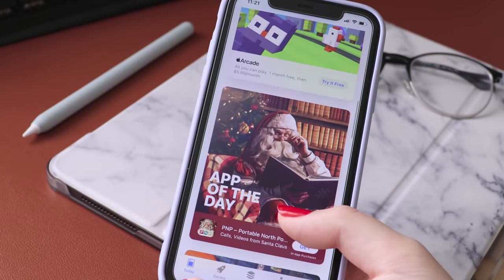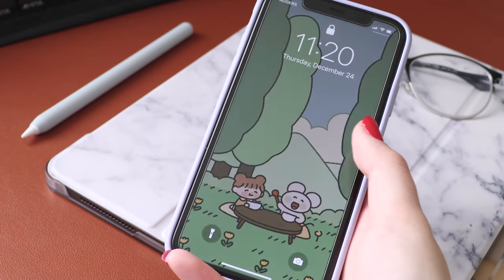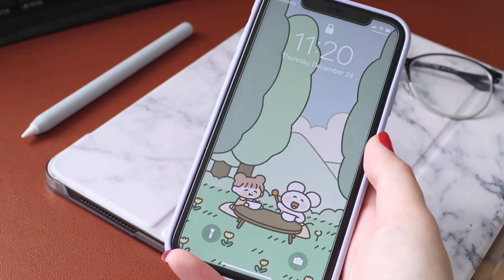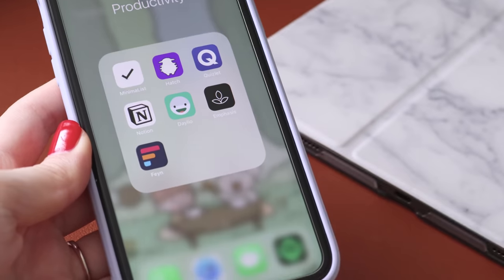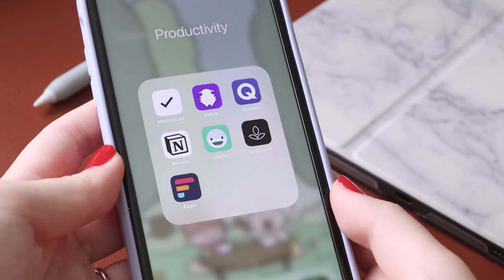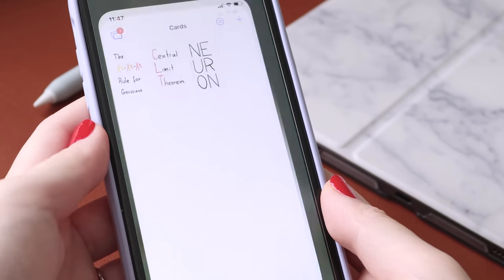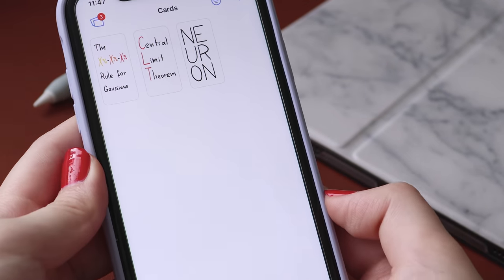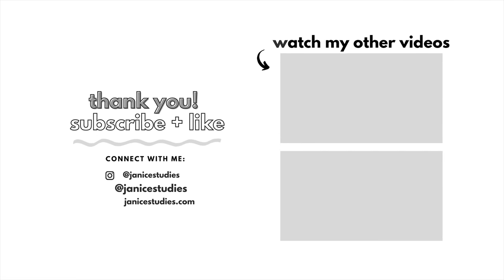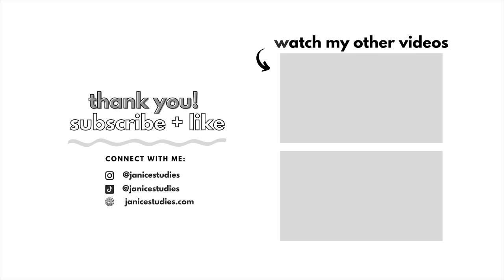So that's it for today's video. I hope you guys found some of these apps appealing. If you enjoyed it, please give it a thumbs up, leave a comment, hit the subscribe button, and turn on notifications so you don't miss any of my videos. Make sure to also follow me on Instagram and TikTok for more study content. Thanks for watching and I'll see you guys in my next video.